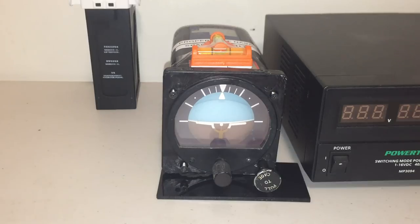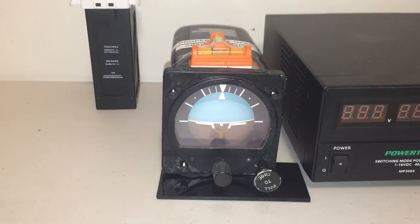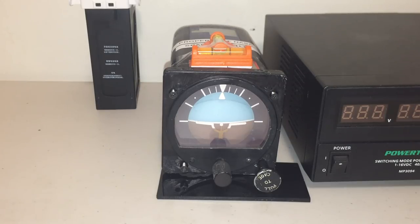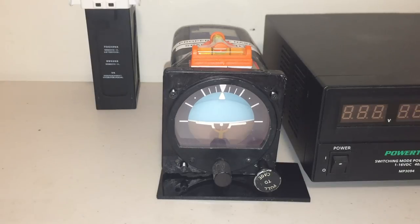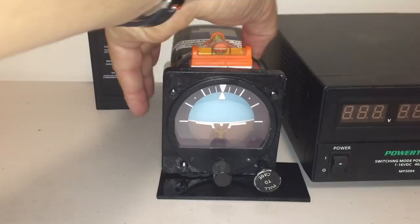So you can see once again, it doesn't really matter what the original starting position is of the gyro or the case. The gyro will, when left to its own devices, always find true level. So that's running fine now.